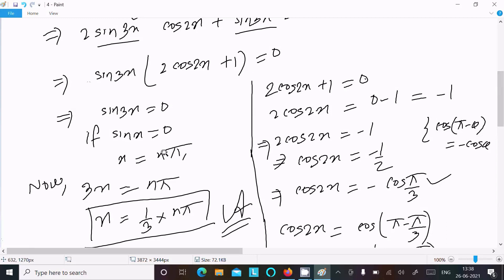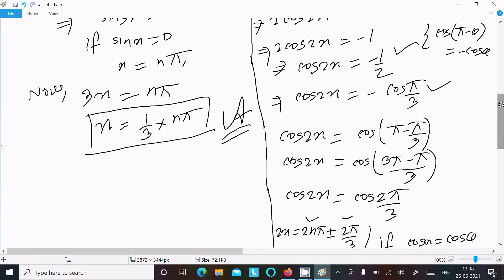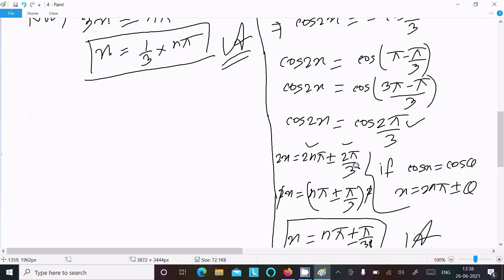To summarize: we took the first and third terms, applied the sum-to-product formula to get sin 3x common, factored to get sin 3x(2 cos 2x + 1) = 0. For sin 3x = 0, x = nπ/3. For 2 cos 2x + 1 = 0, using cos(π/3) = 1/2 and the identity cos(π − θ) = −cos θ, we get cos 2x = cos(2π/3), giving x = nπ ± π/3.